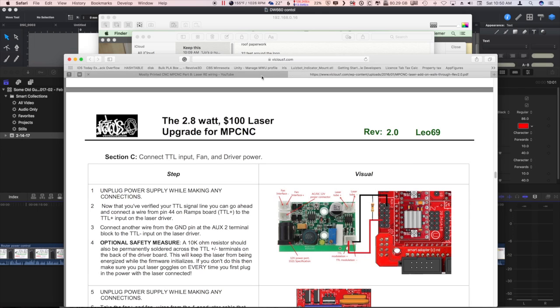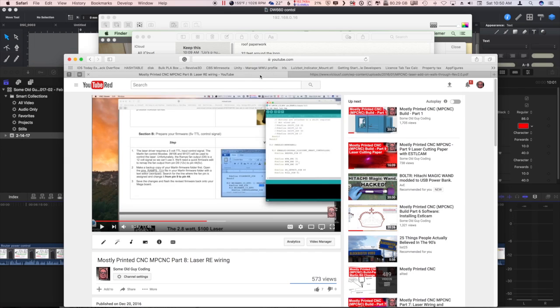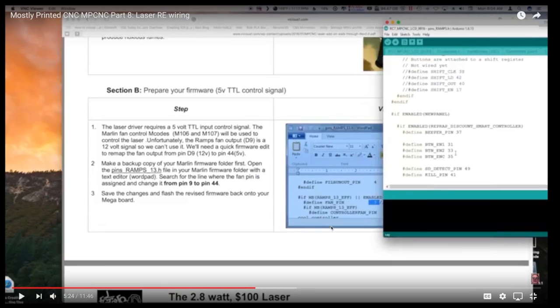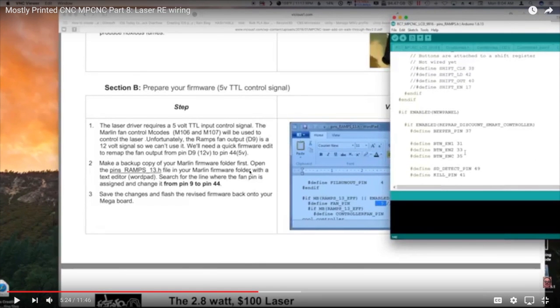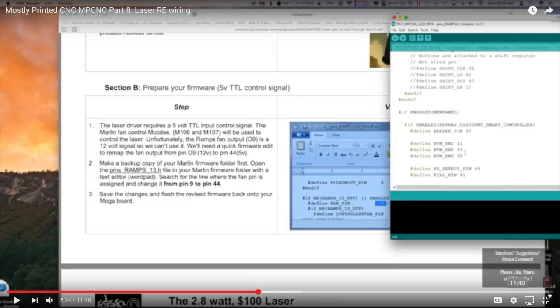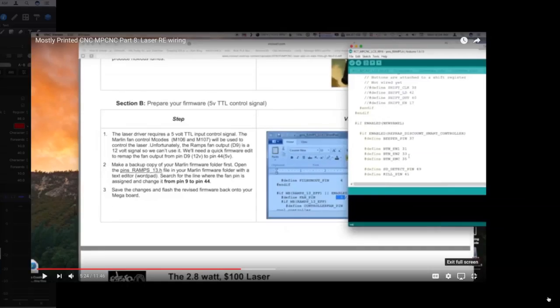The other thing I'd like to reference you to is this mostly printed CNC part 8 laser rewiring, where I talk about where to change the definition in there from D9 to pin 44 for output for the fan control. So certainly review those two, that'll be helpful.